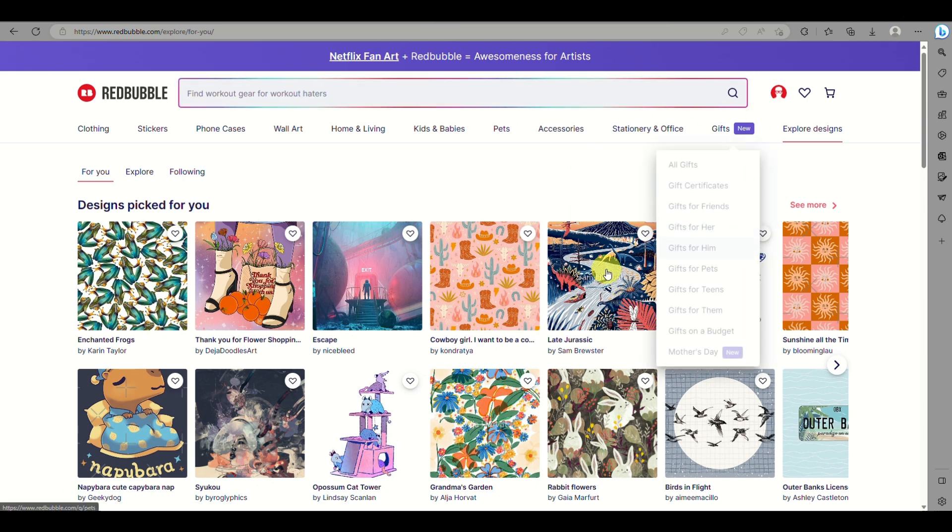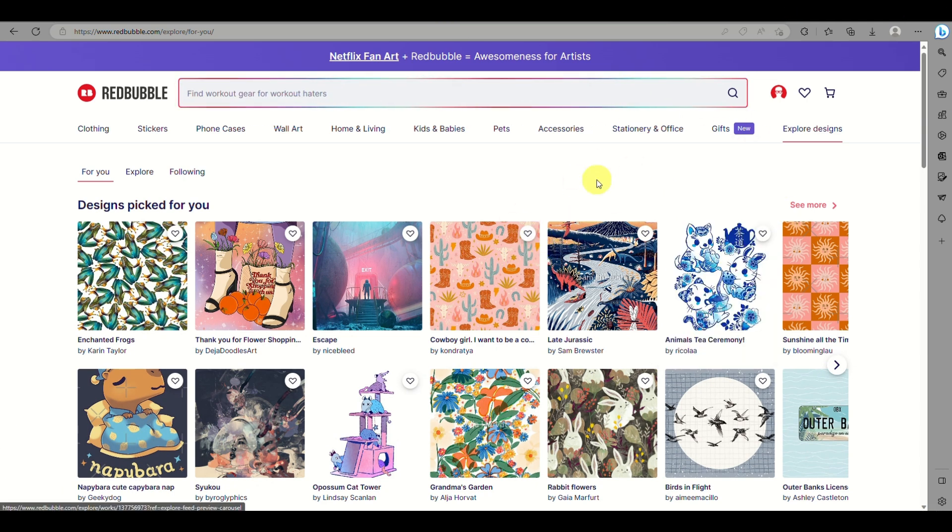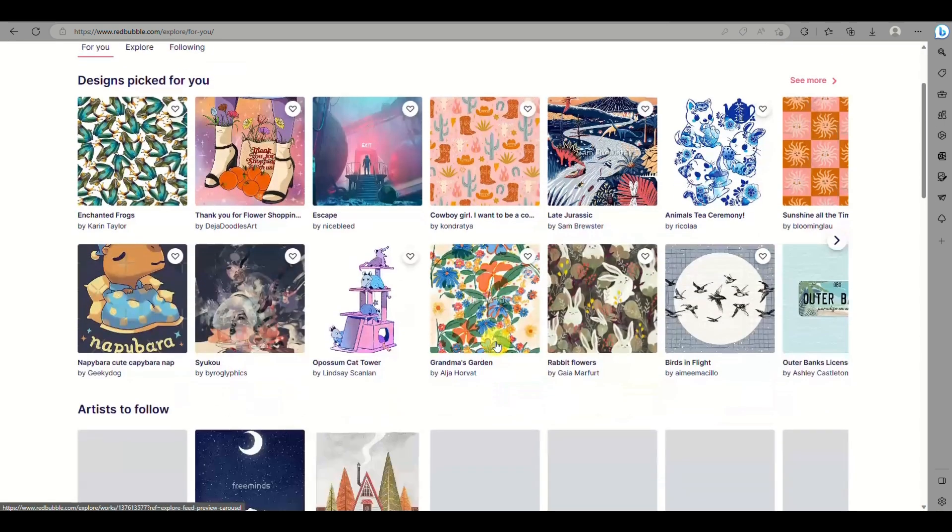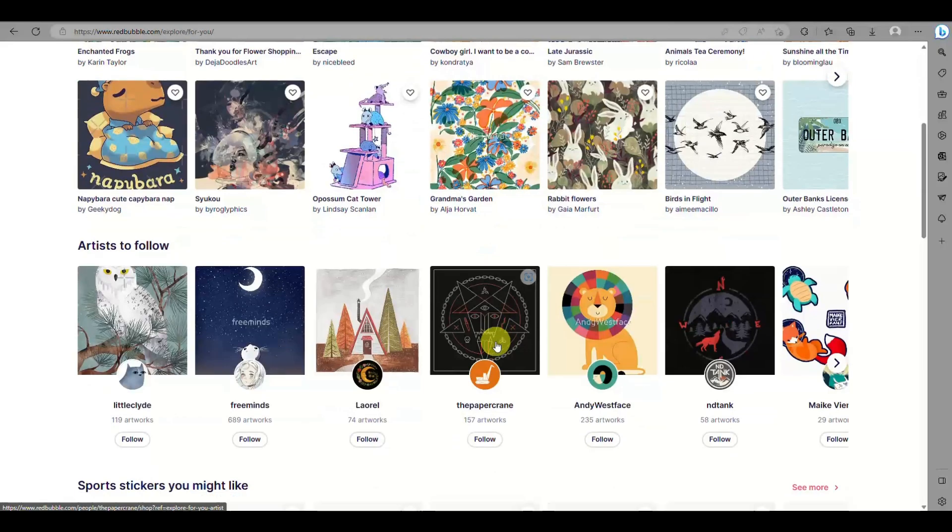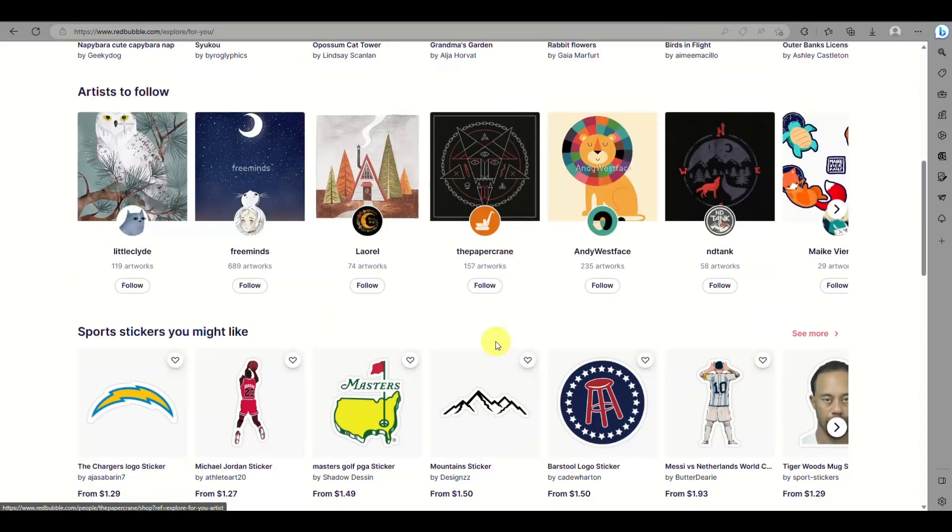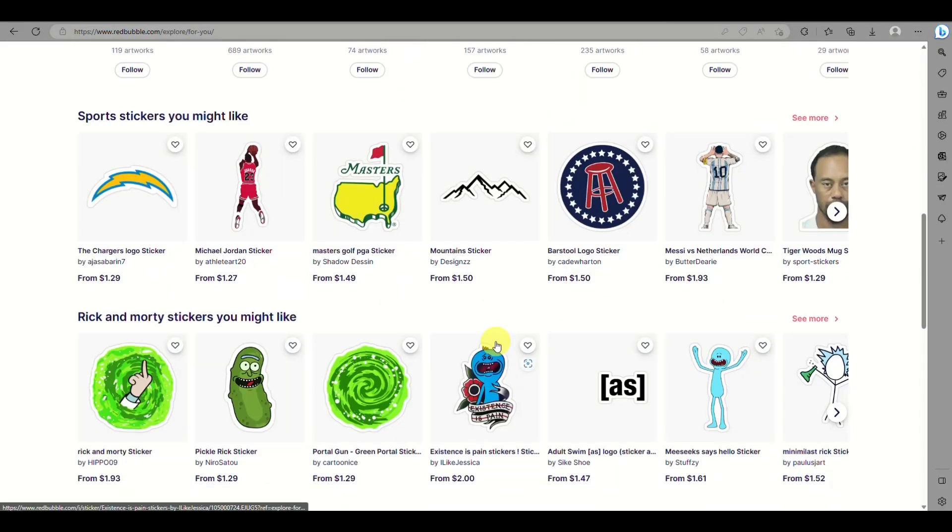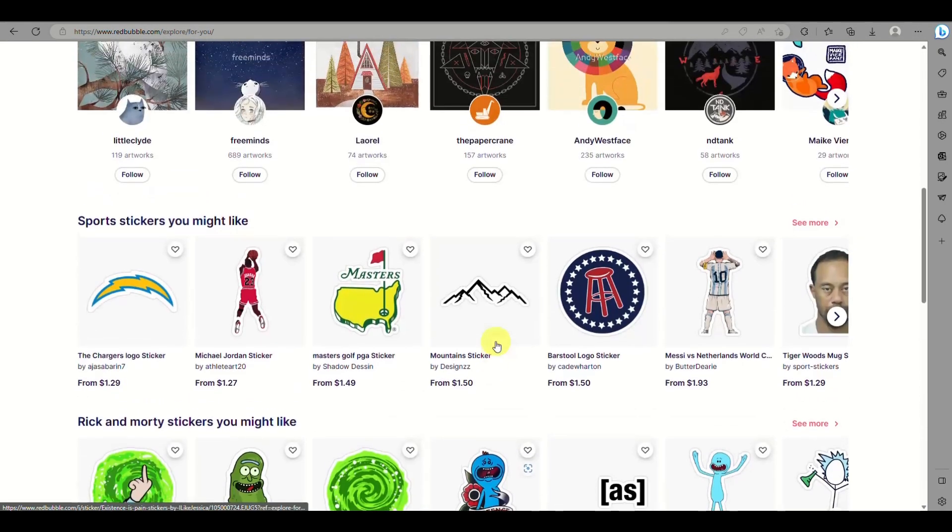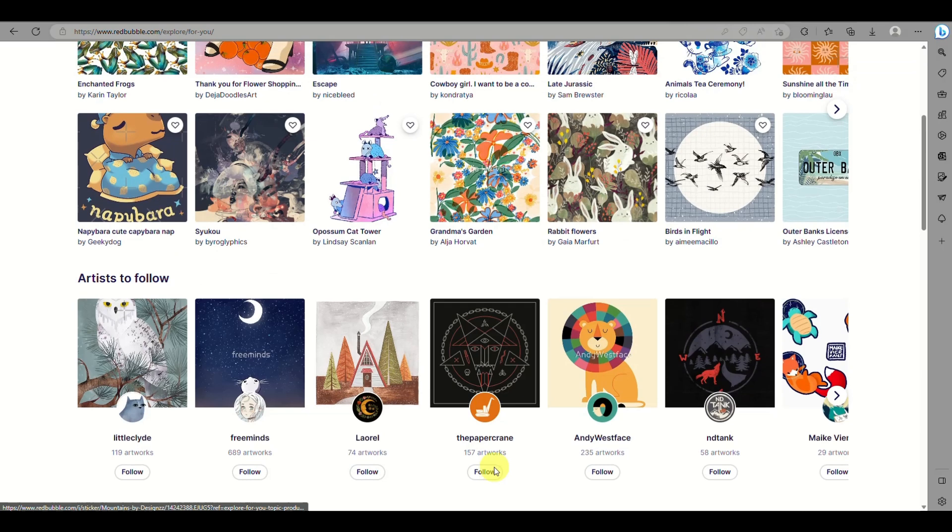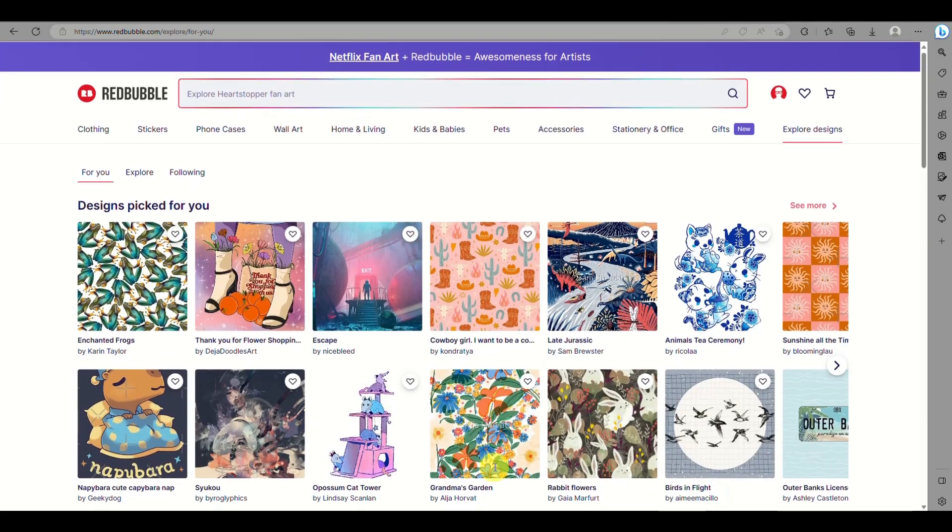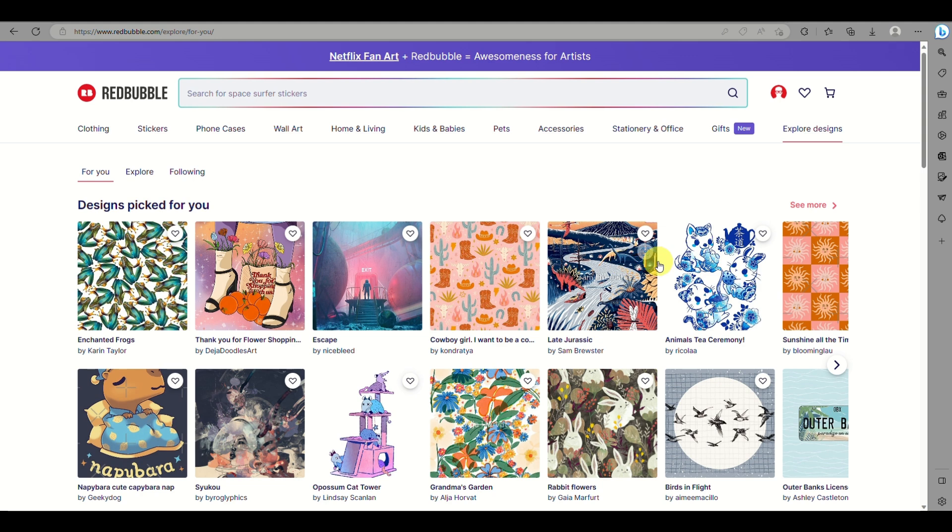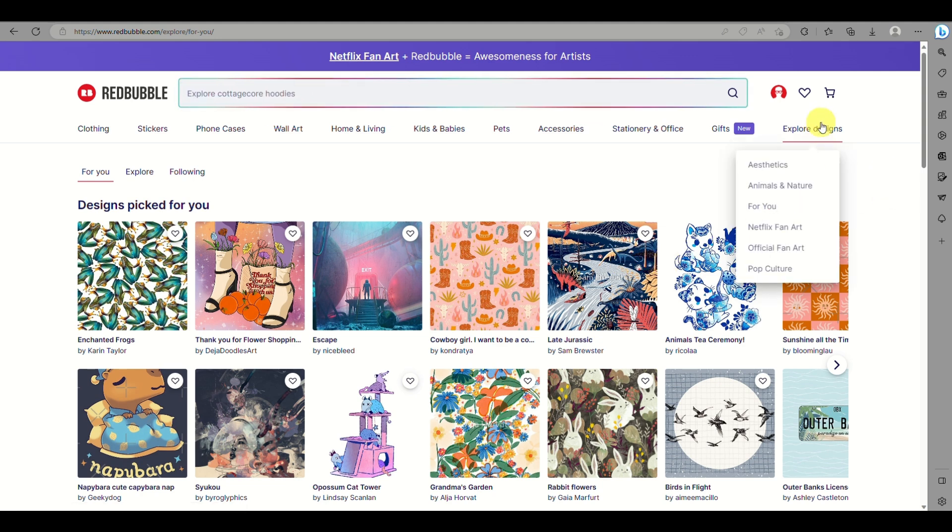The first thing you need to do is sign up or sign in to your Redbubble account. Once you have signed in successfully, click on your profile.